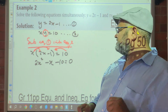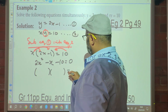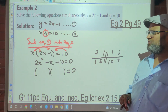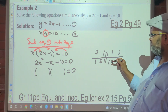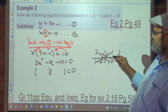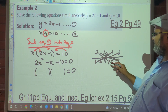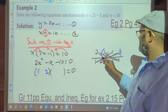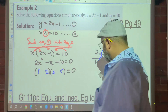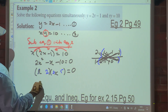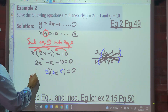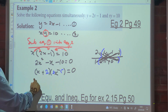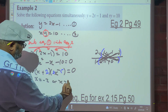Now we solve for x. One method is trinomial factorization. The factors: considering 2 and 10, we need factors that multiply to give 20 and subtract to give 1 — so 5 and 4. This gives (2x minus 5)(x plus 2) equals 0, so x equals 5 over 2 or x equals negative 2.